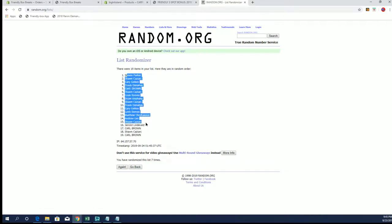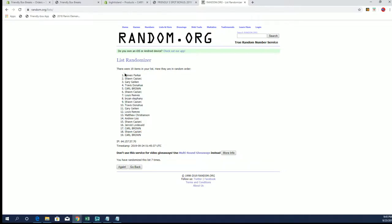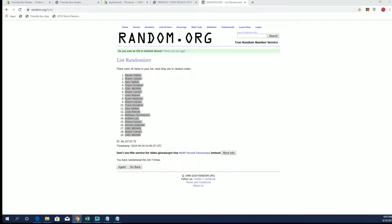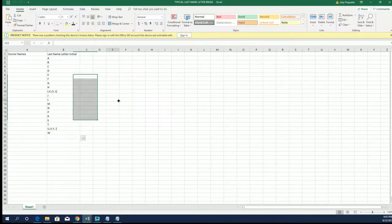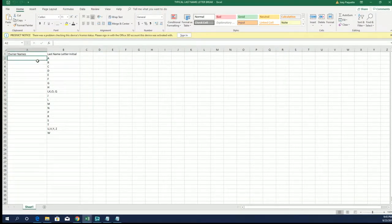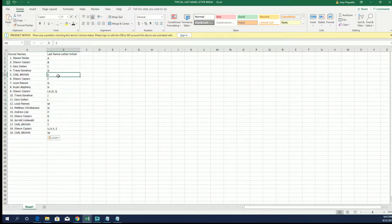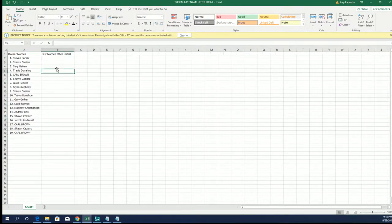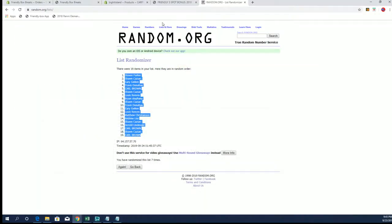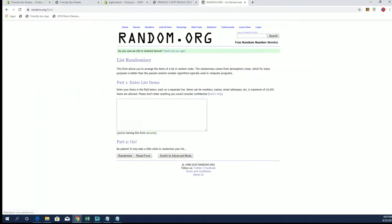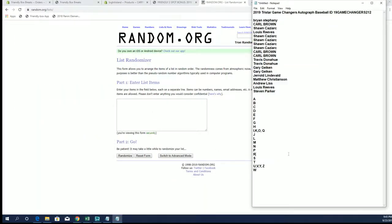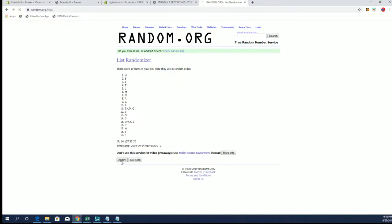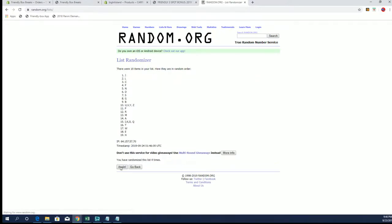Alright, Stephen P to Carl B. Alright let's do letters next. Alright A to W. Alright P to E.